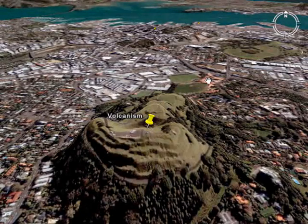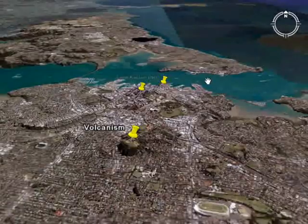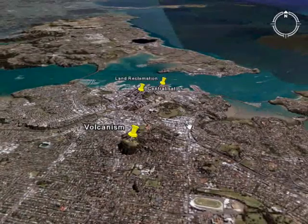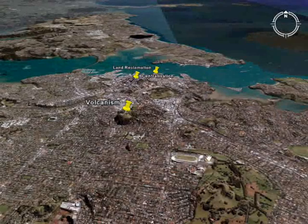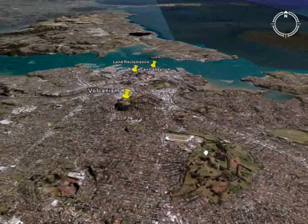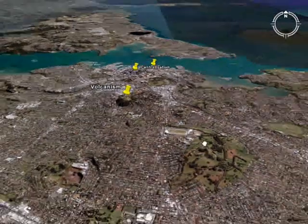So there we go — those are our eight urban processes, and they each play a little role in the shape and layout of Auckland City.